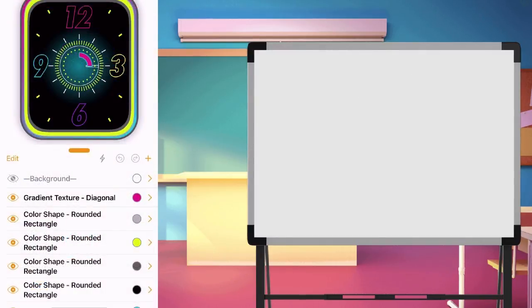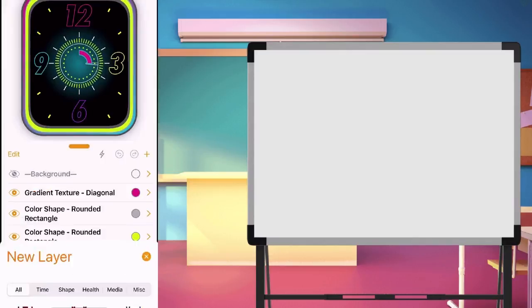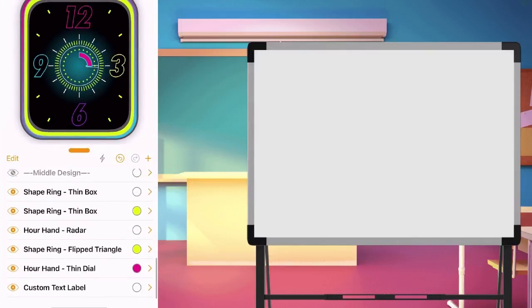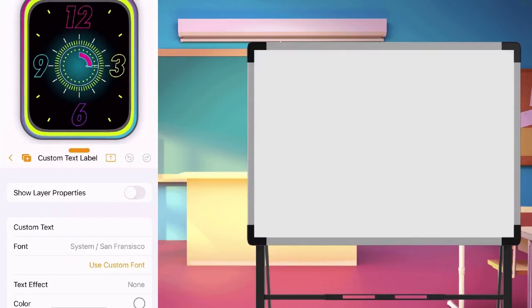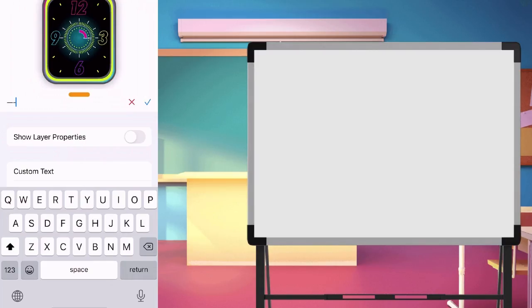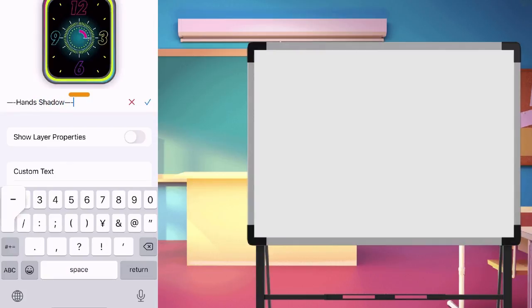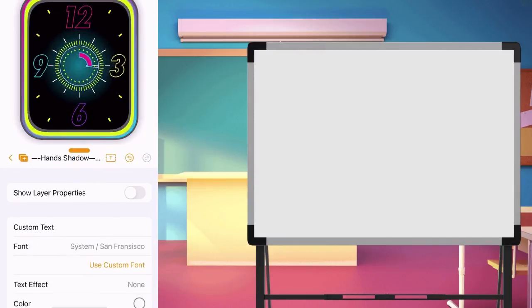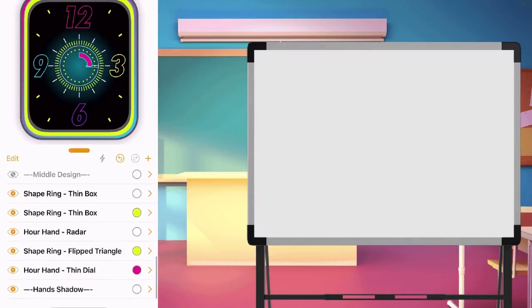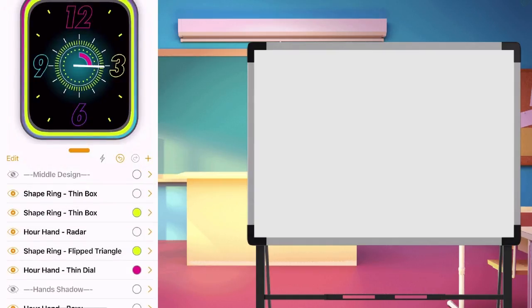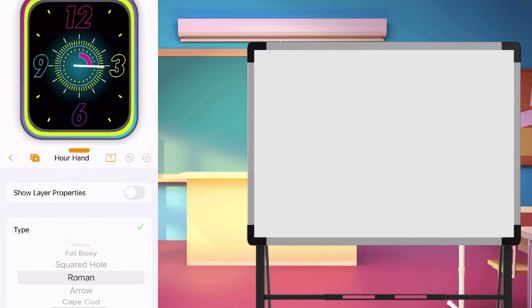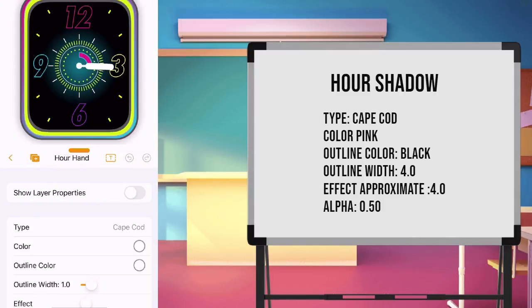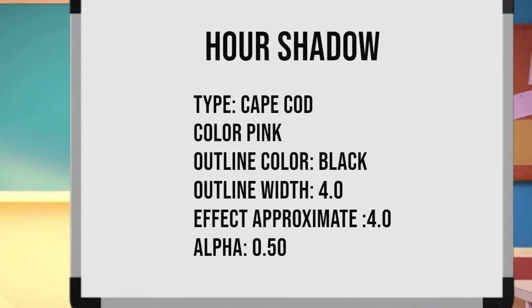Now we are creating a shadow for the hands. You can turn it on or off later, if you prefer no shadow. I love making this shadow layer, because it gives more depth to the hands. Create an hour layer. Let us create a shadow for hour. And set the value of type which is Cape Cod. Color is pink, outline color is black, outline width is 4.0. Give an effect approximate 4.0 and alpha 0.50.